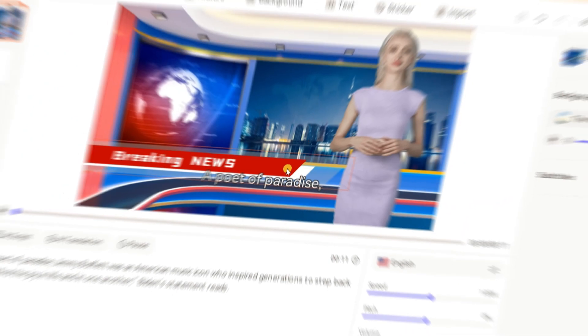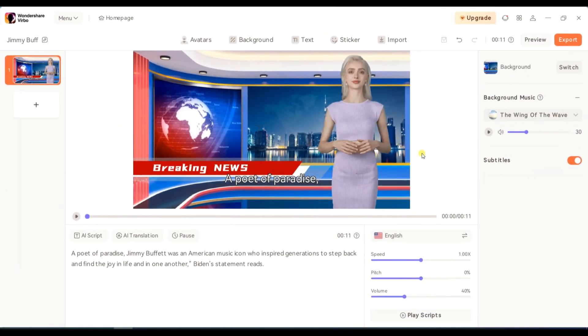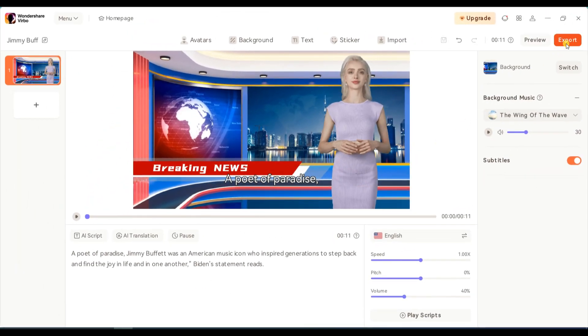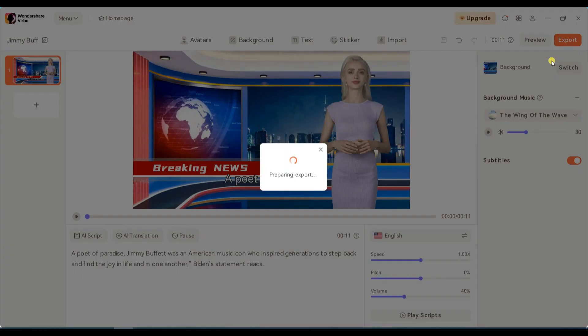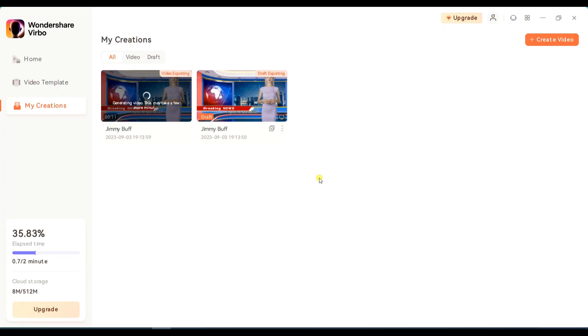After all these settings, click on the Export button to render your AI-generated video. You can find your AI videos in the My Creations section.